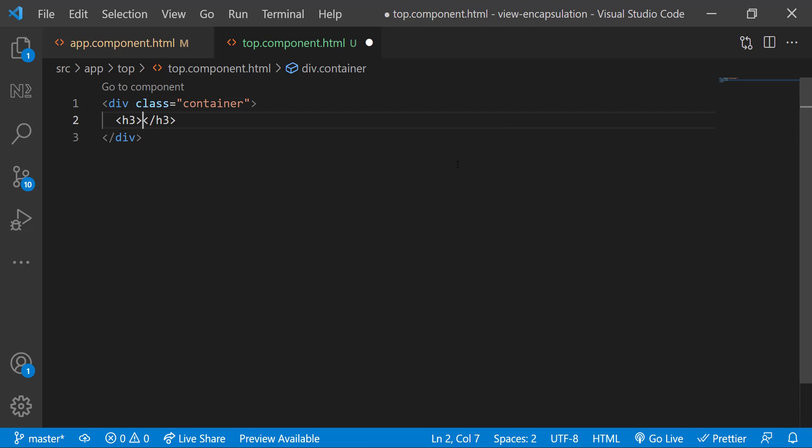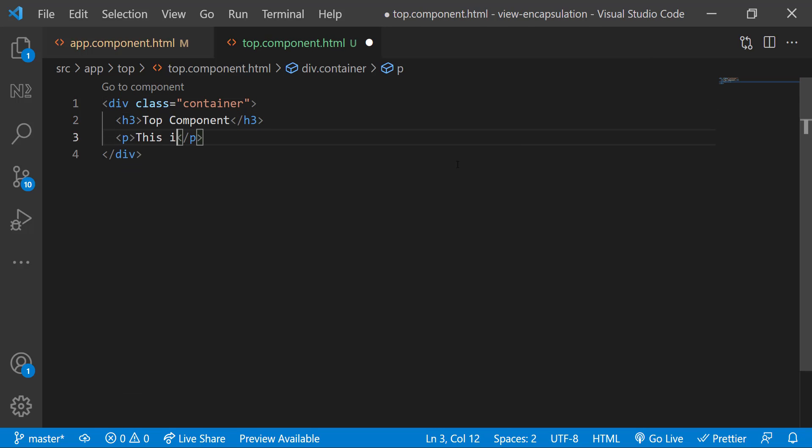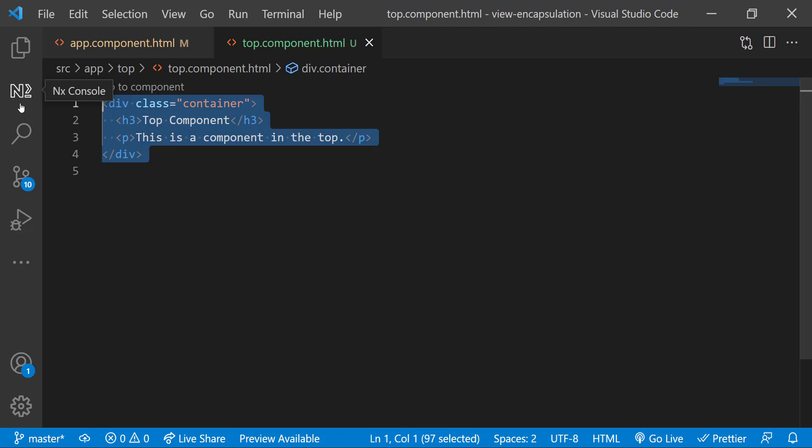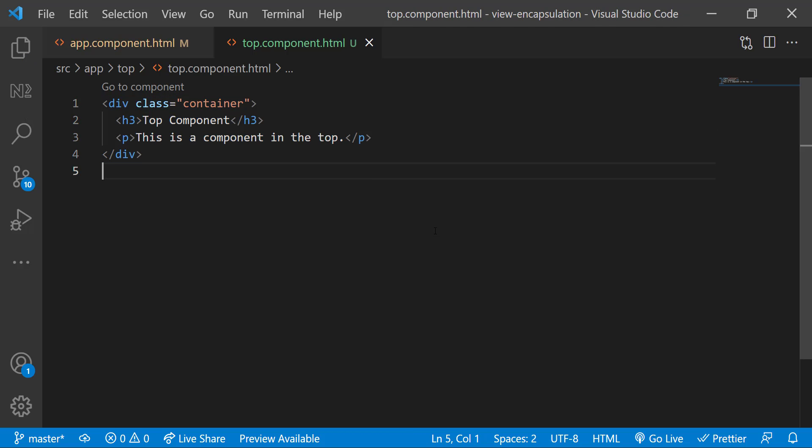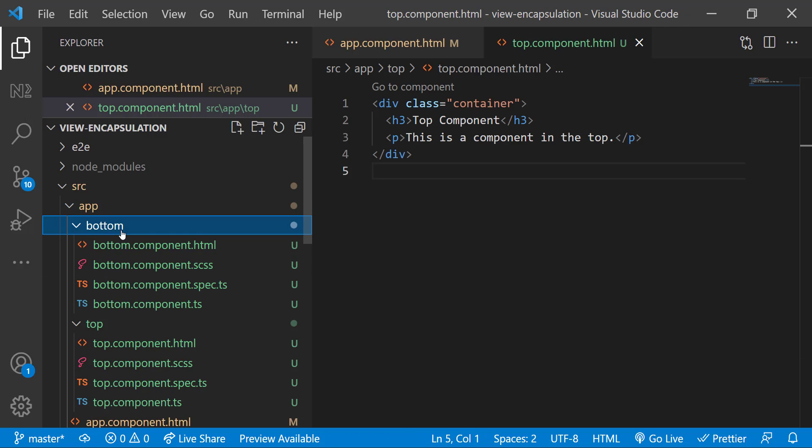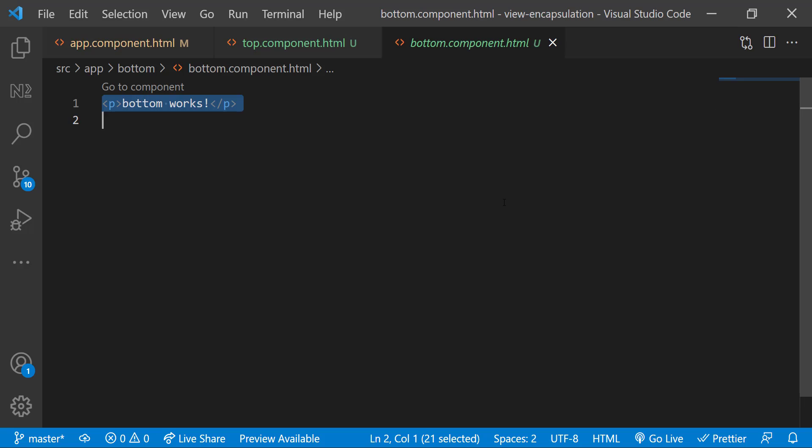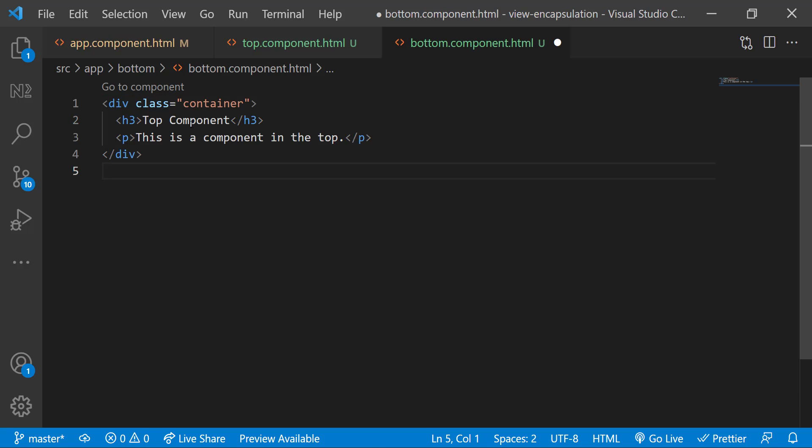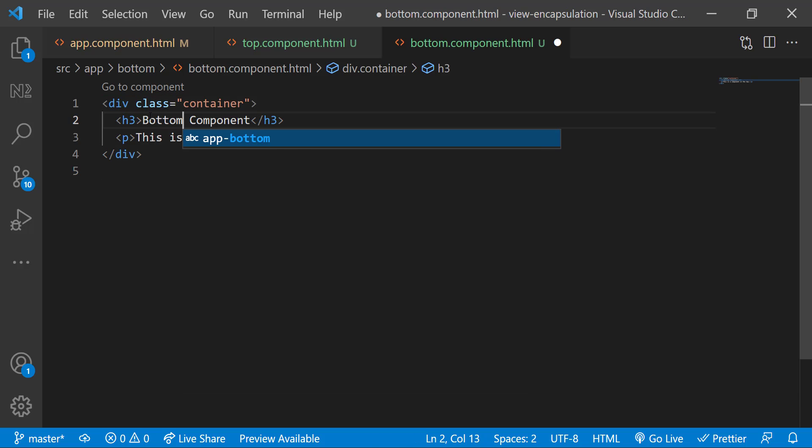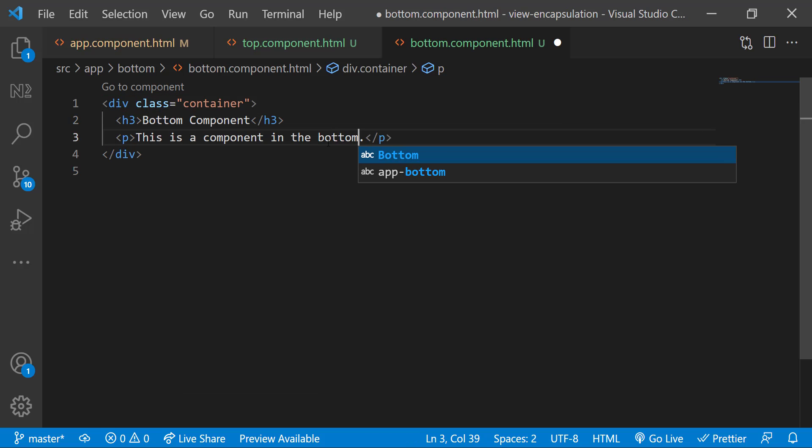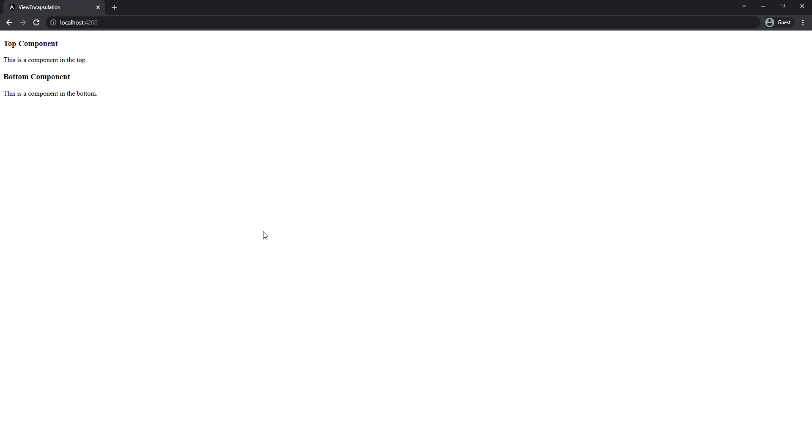Let me add some content: a container div, a heading, and a paragraph. I'll copy the same to the bottom component and update that as well. Okay, perfect.